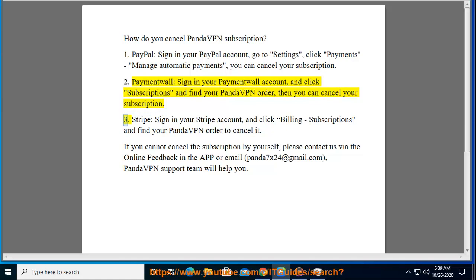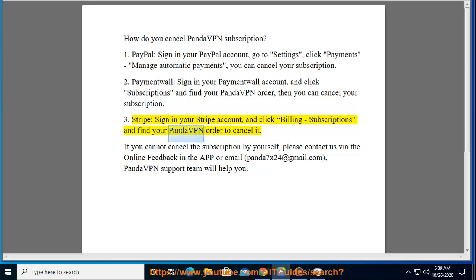3. Stripe: sign in to your Stripe account, click Billing, then Subscriptions, and find your PantaVPN order to cancel it. If you cannot cancel the subscription by yourself,